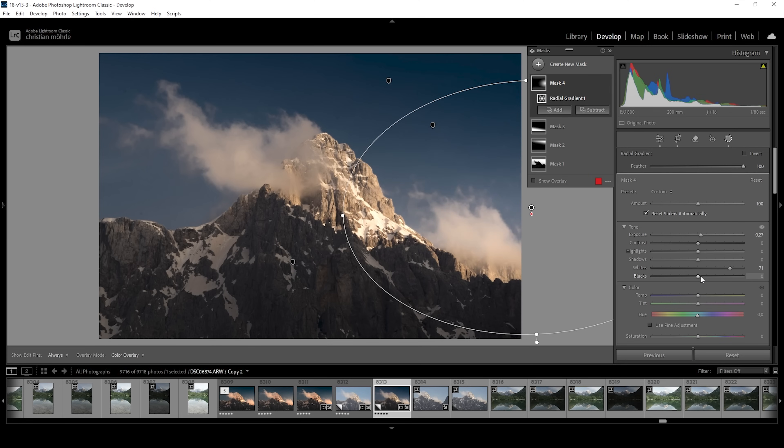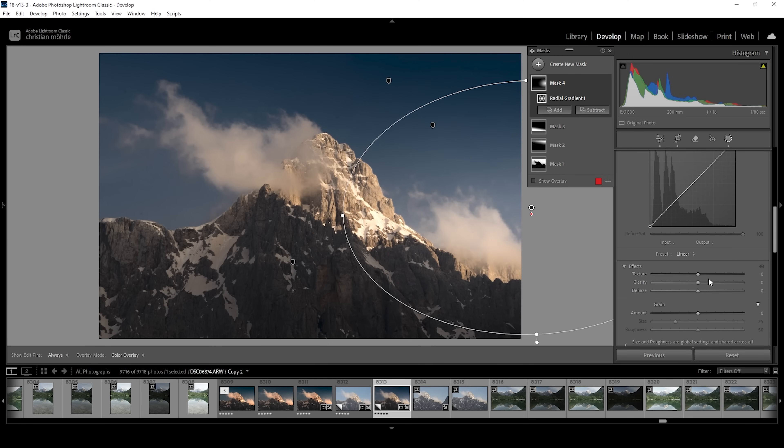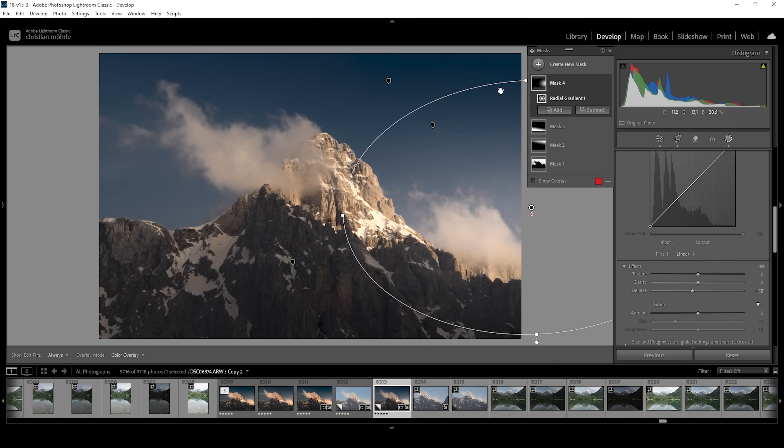And for some extra glow, I always like to bring up the blacks. And let's carefully drop the dehaze. All right, that looks great.